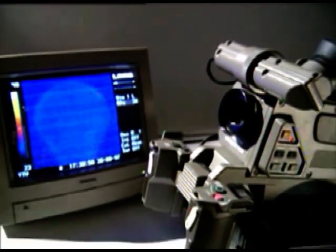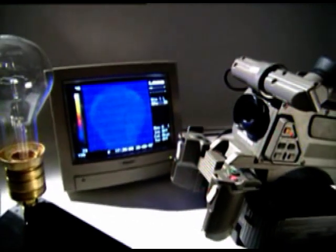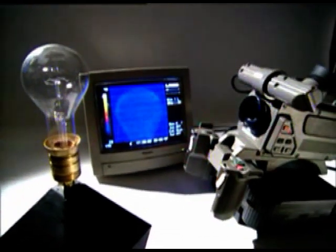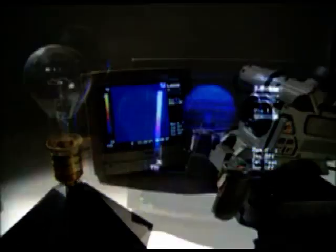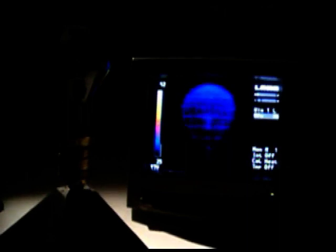A light bulb looks a cool blue through an infrared camera. Switch the lamp on and turn the voltage up slowly — the filament begins to emit heat, which shows up as white on the screen. When the voltage is low, the bulb doesn't glow, but it's still getting hot. The camera sees the heat long before the light emitted from the filament is visible to our eyes.